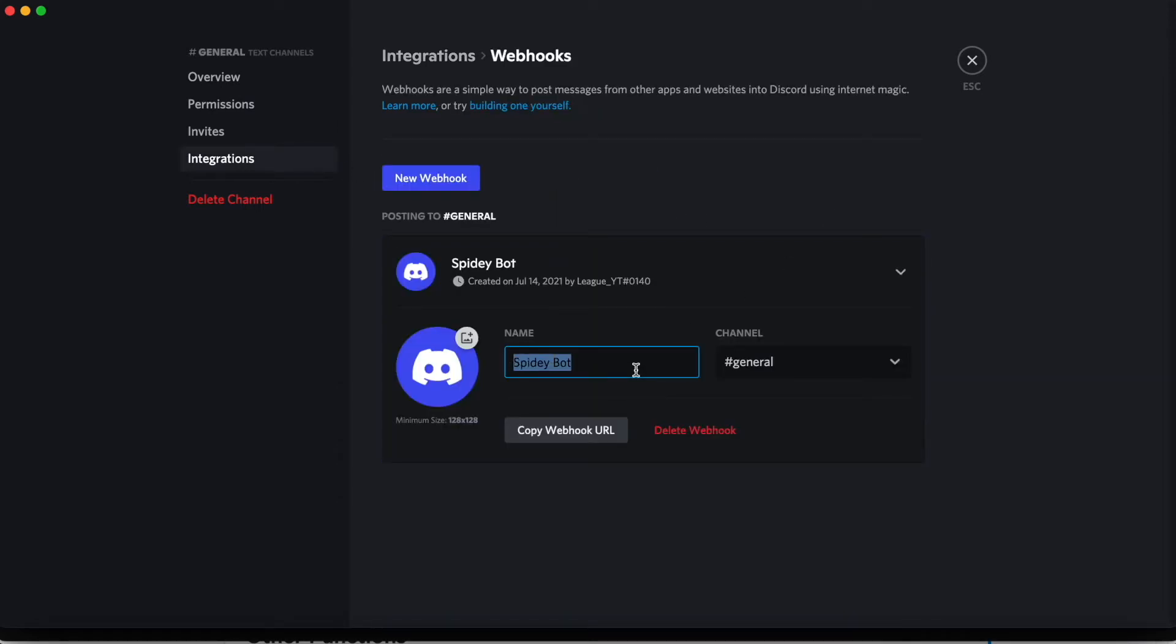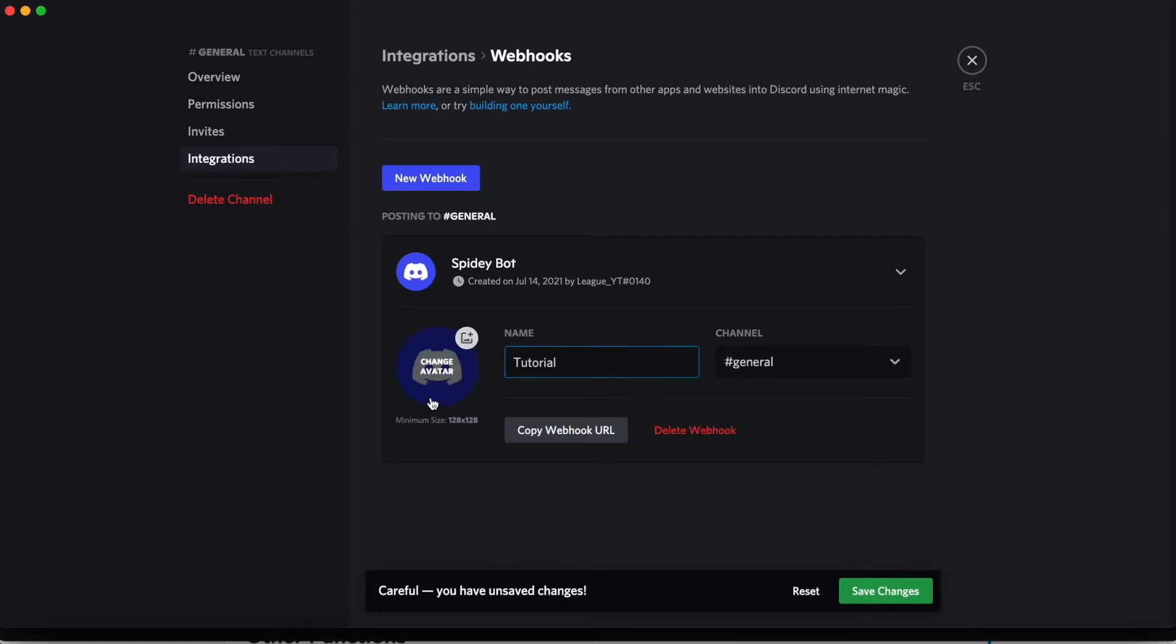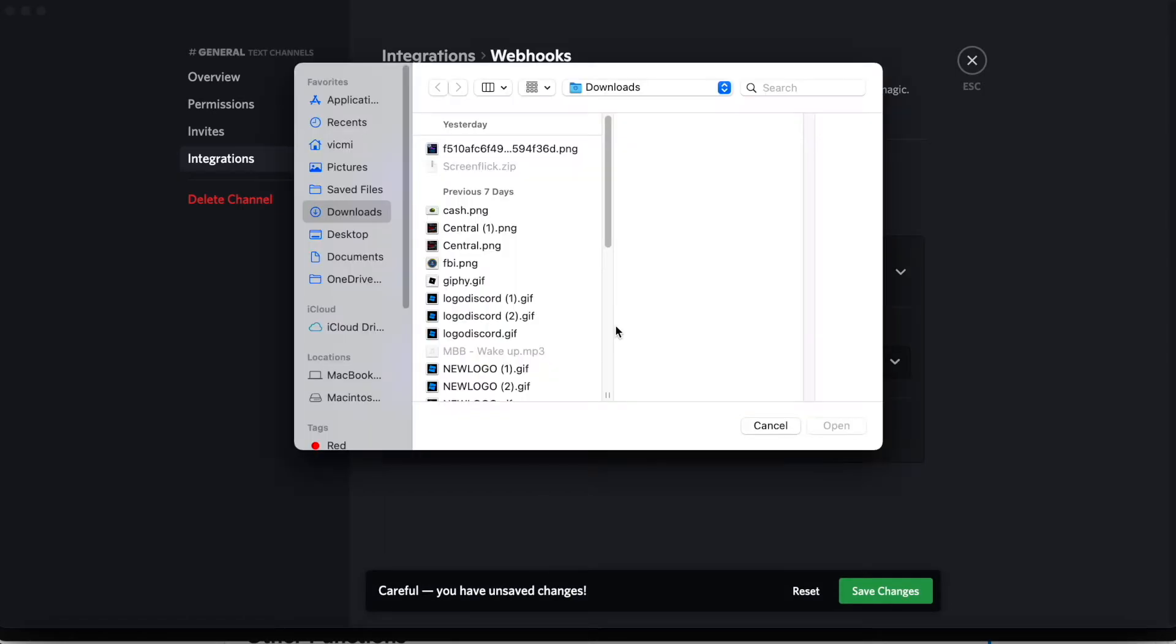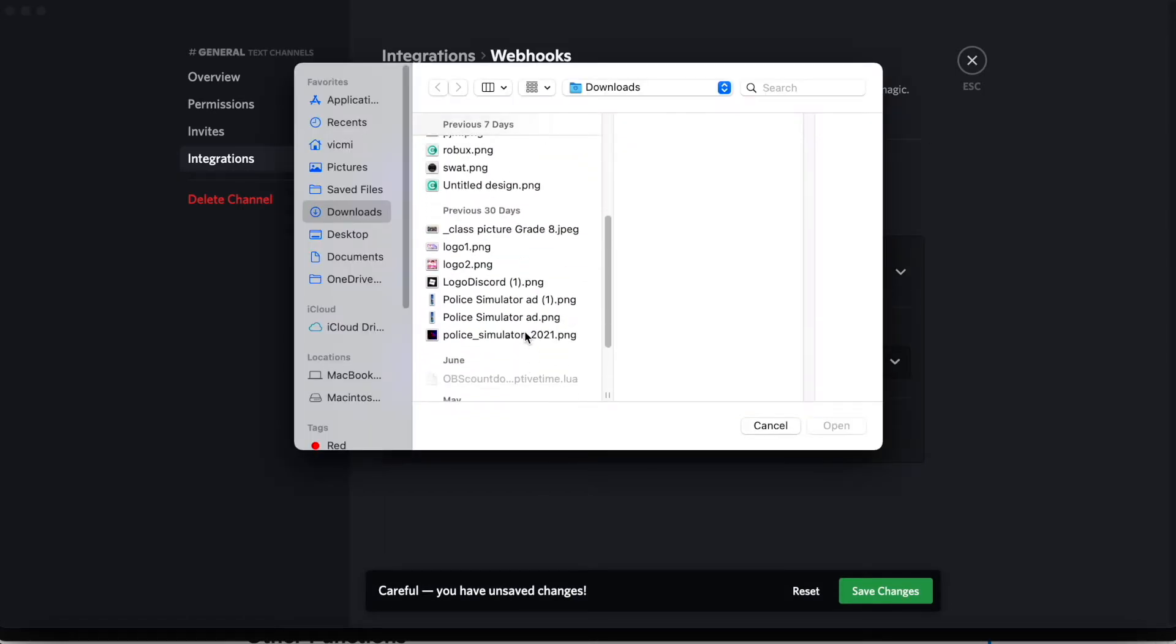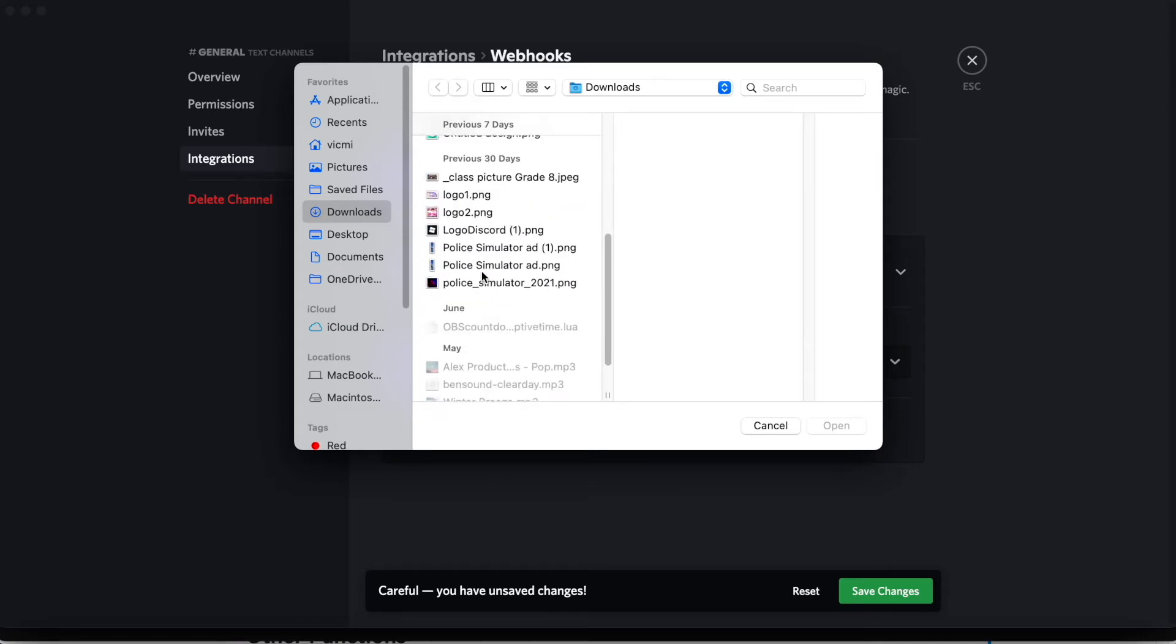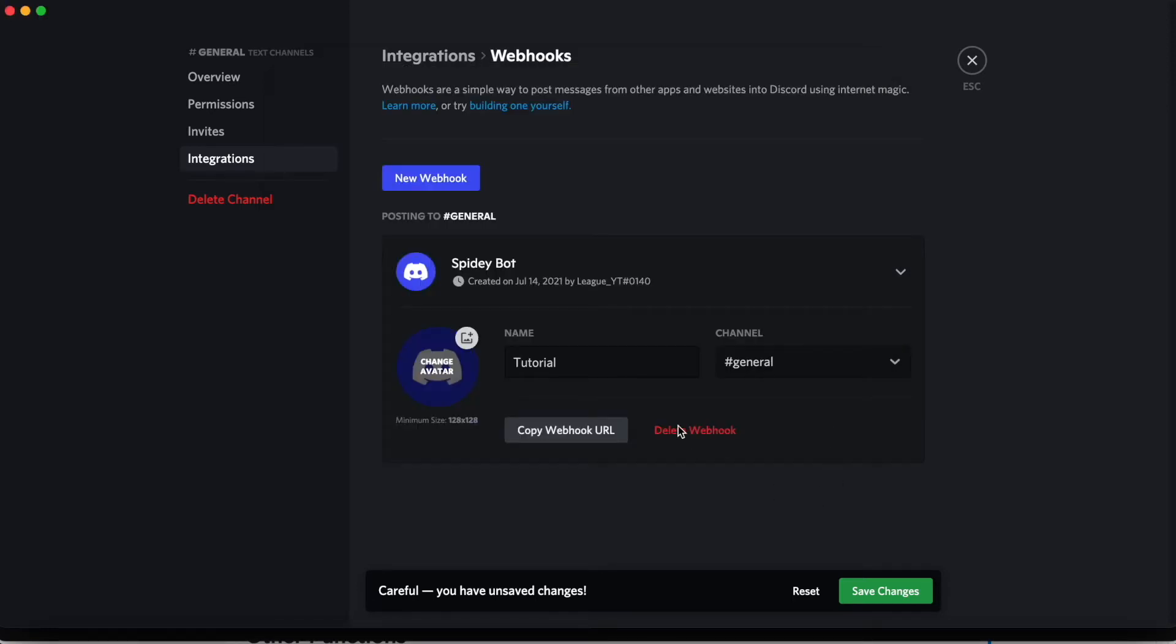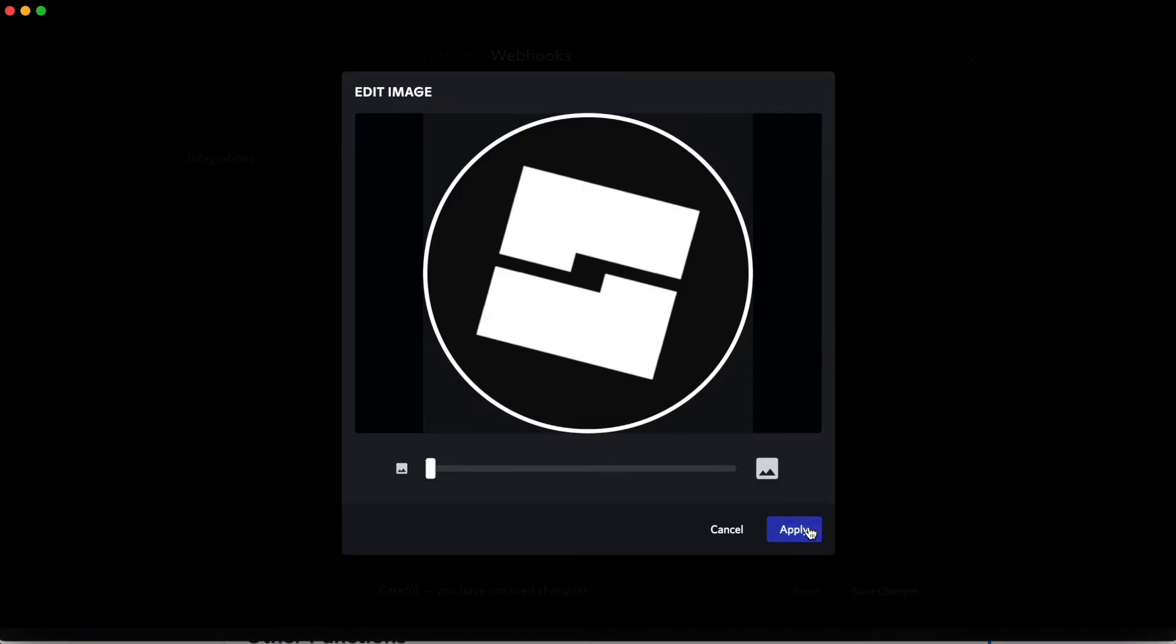Inside, you can change the name of the webhook and the profile image. Let's just make mine add a little bit. Just like that.